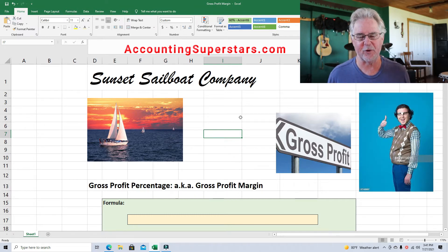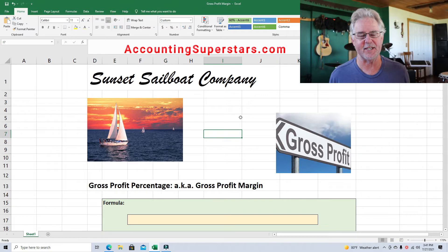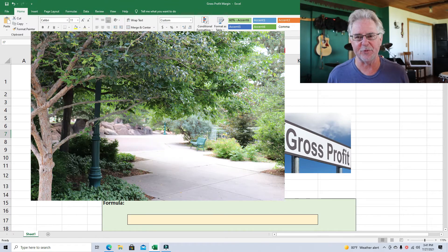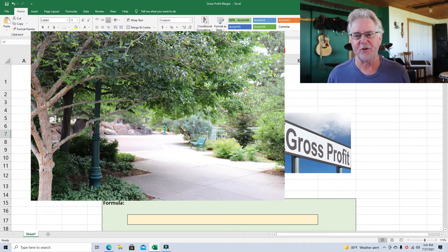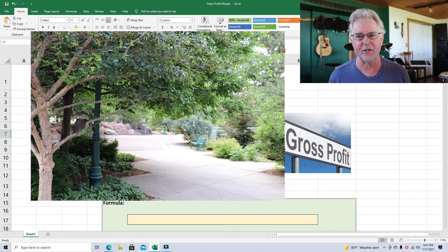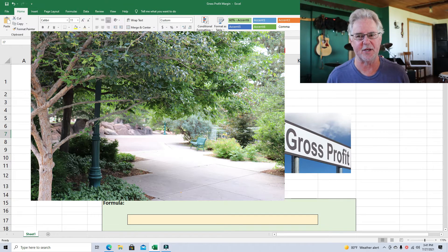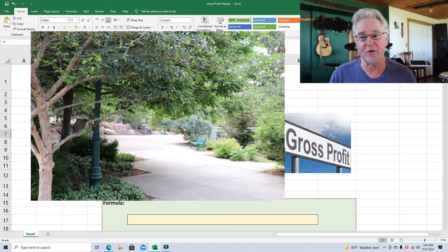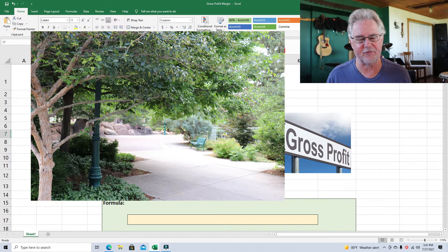I've got a picture of Regis University — this is where I work. I've been sharing these pictures for the last several videos. I teach at Regis University and it's a great school. If you're checking out places to study accounting, this is a really good place to go. We've got great teachers there. Beautiful place with a lot of trees and flowers. It's wonderful.